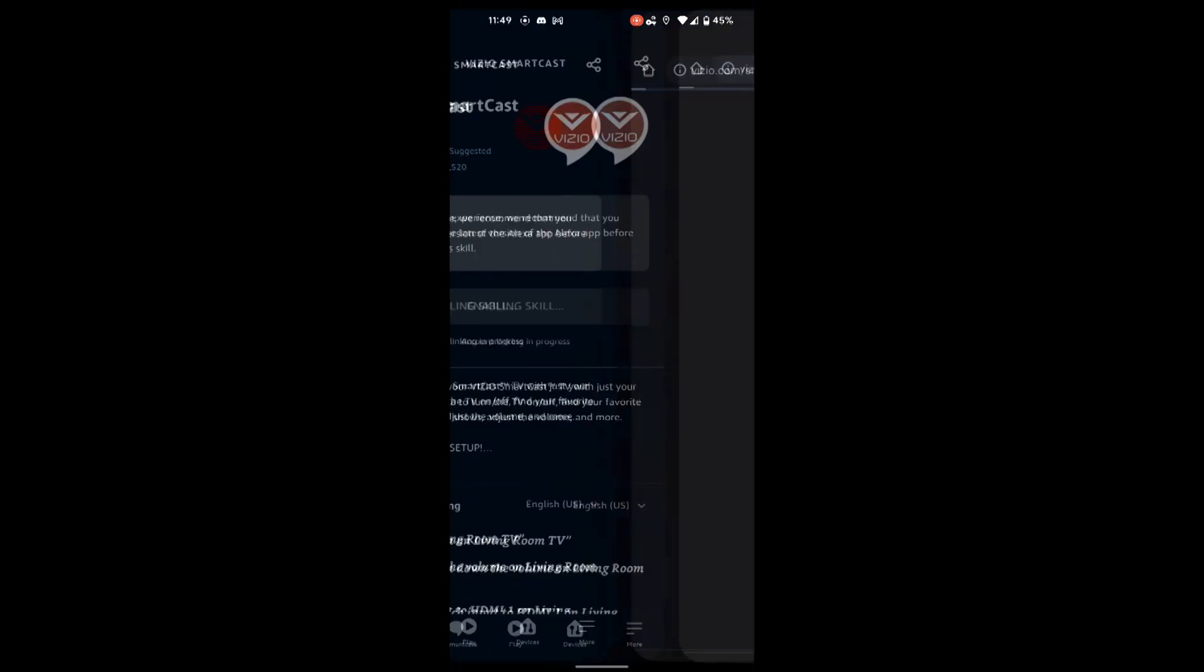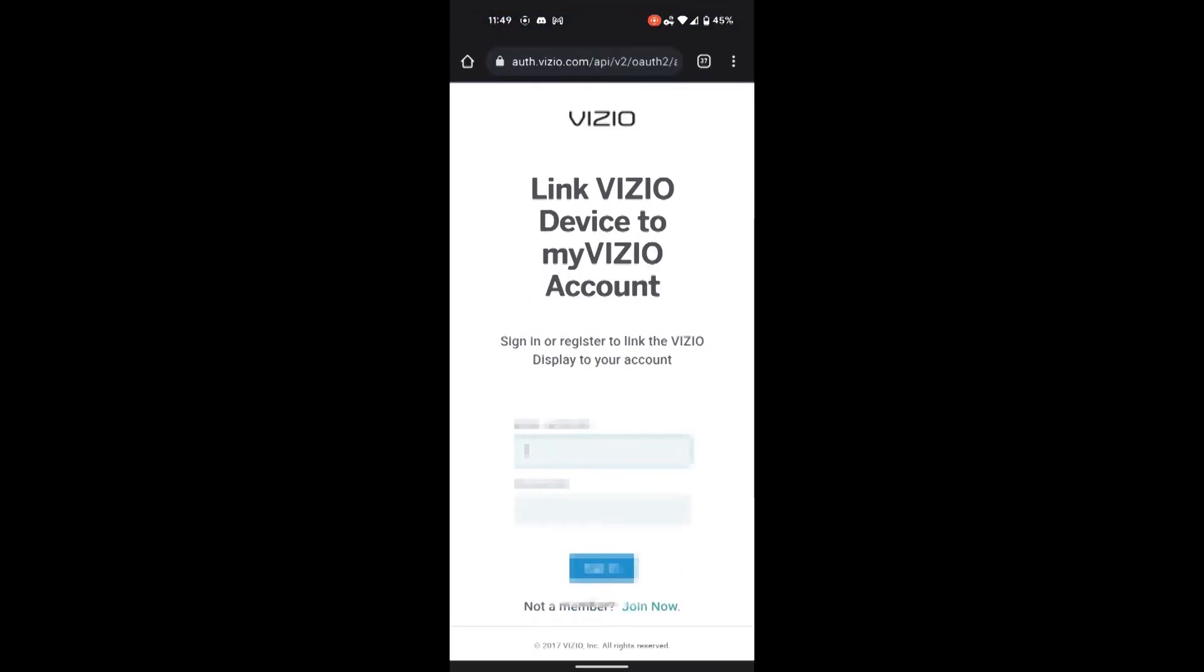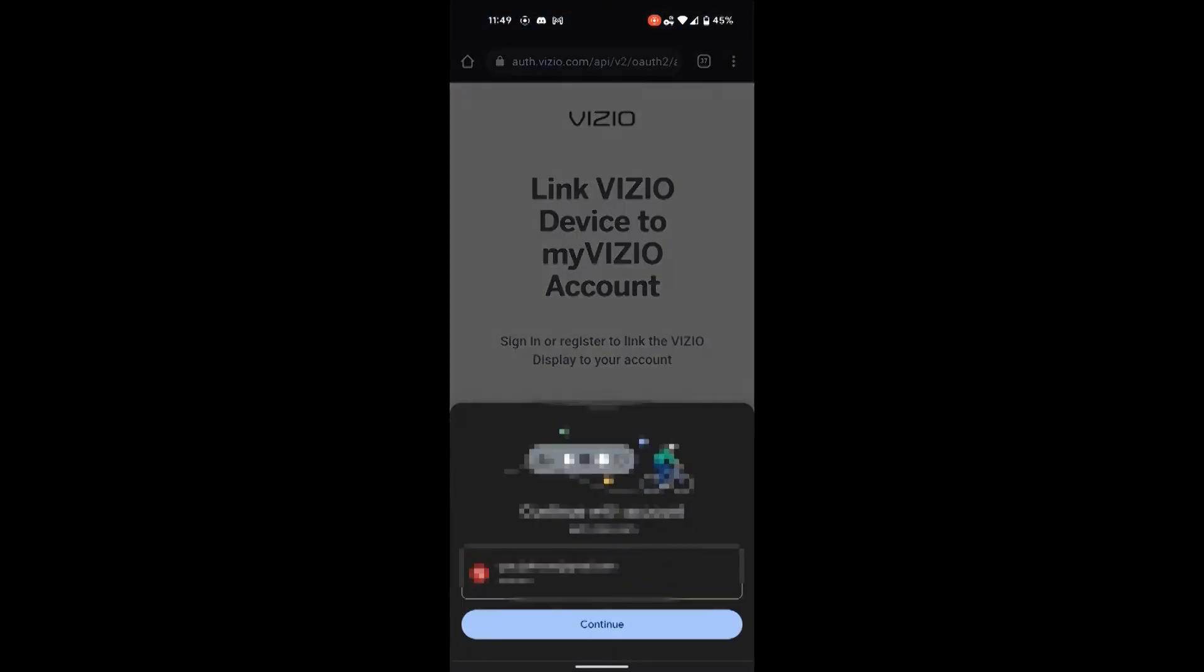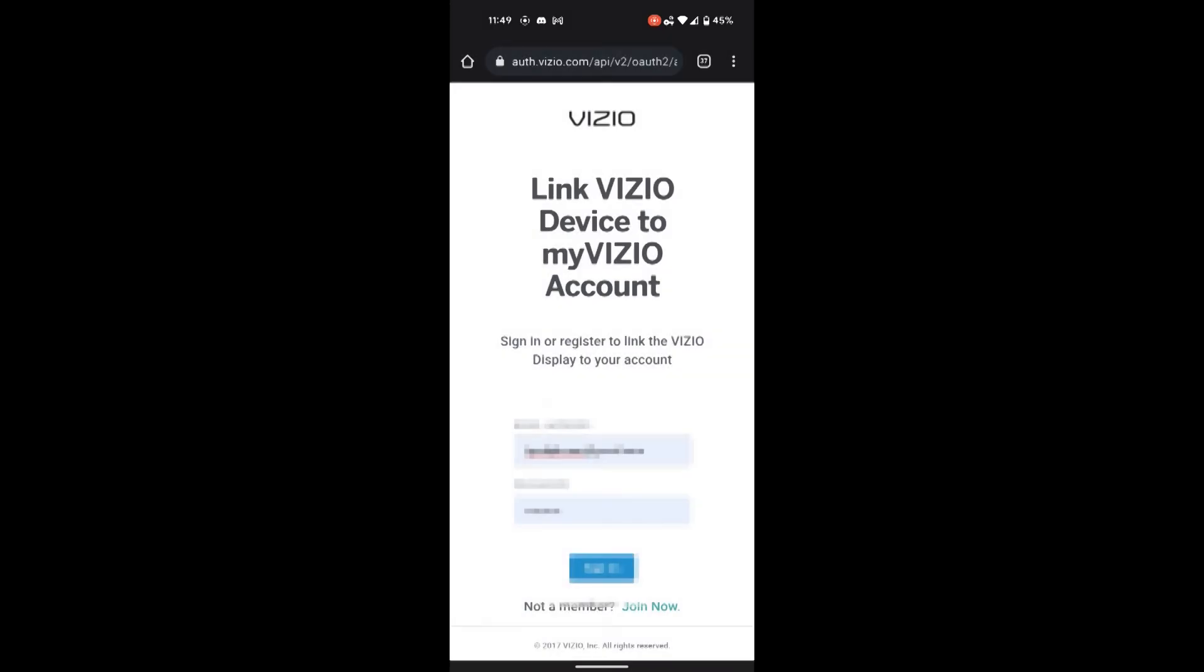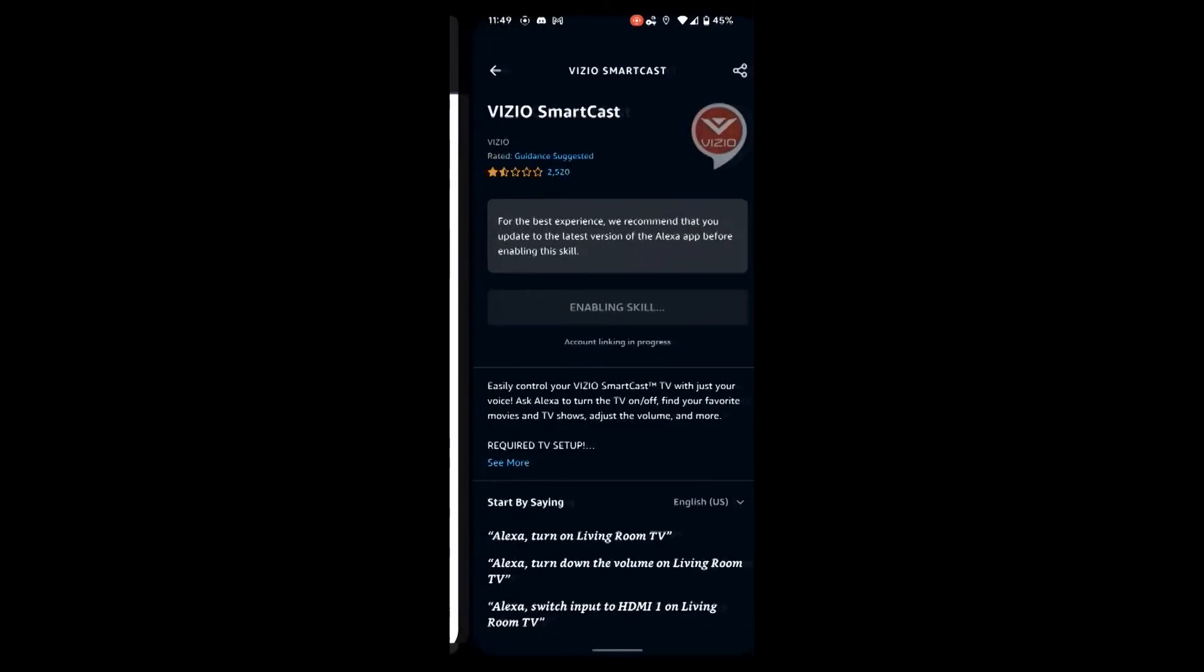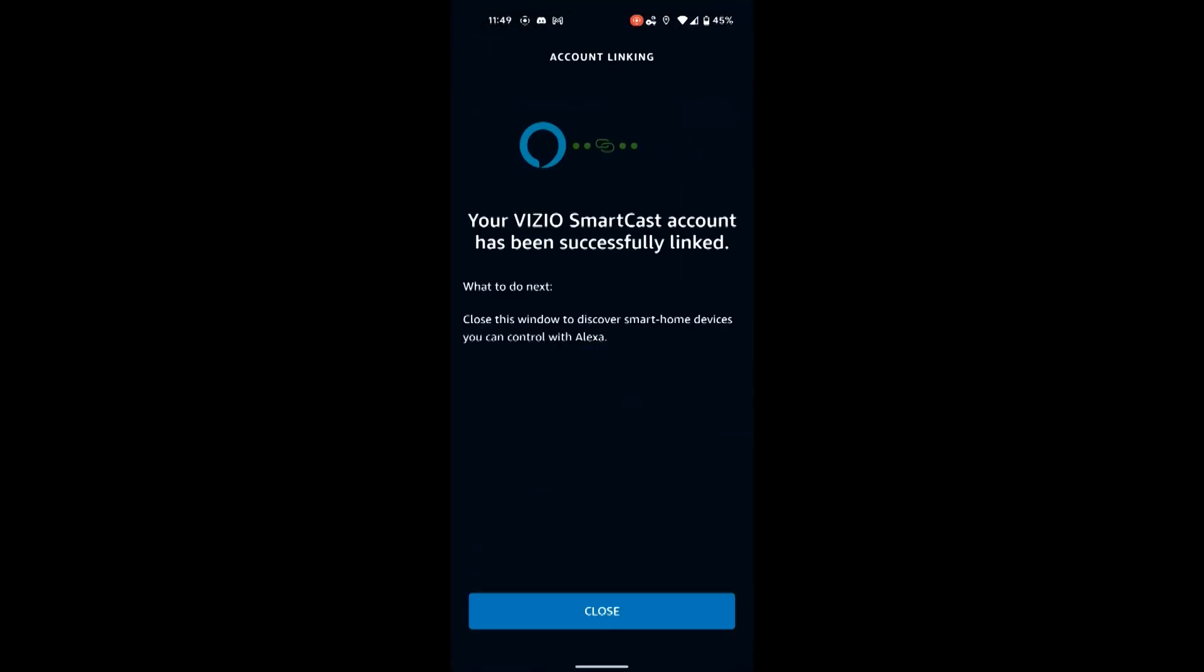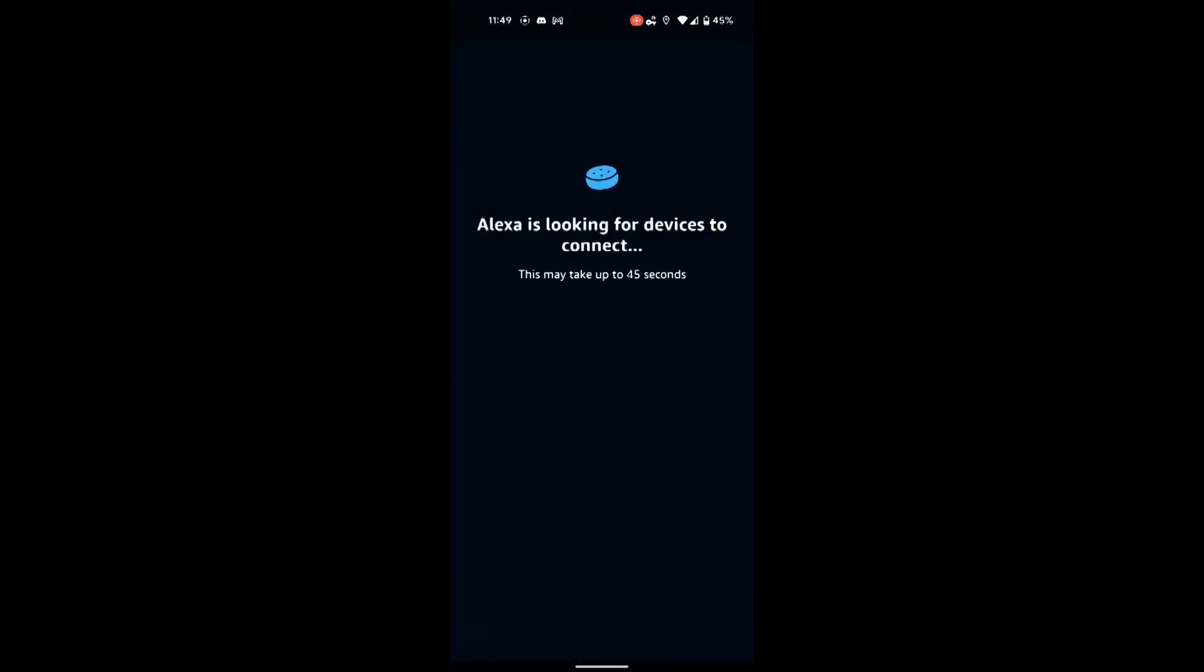So I'm going to enable to use it on the Alexa app. I'm signing into the Vizio account. It states here it's going to take 45 seconds. It actually took mine over a minute. I just trimmed this video down a little bit for length.